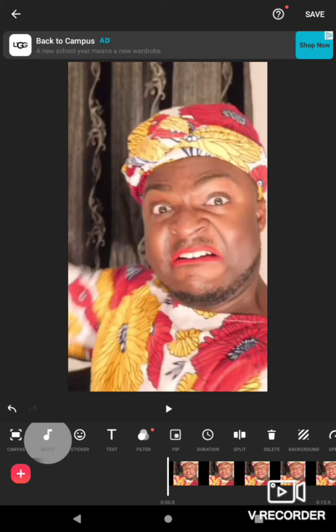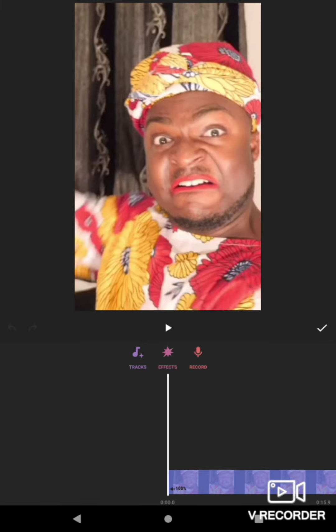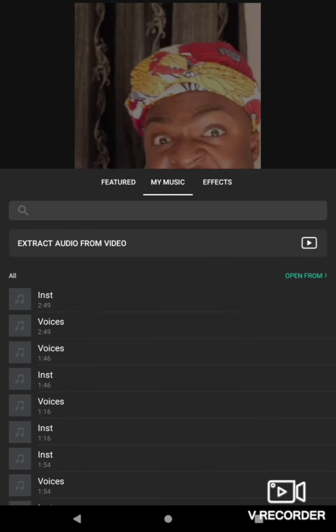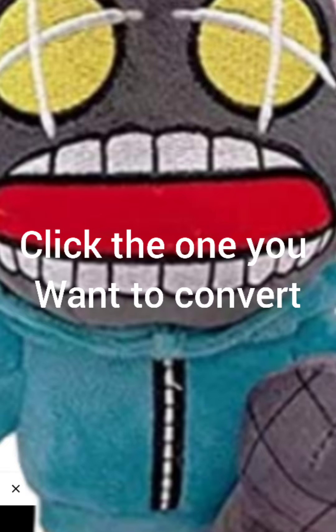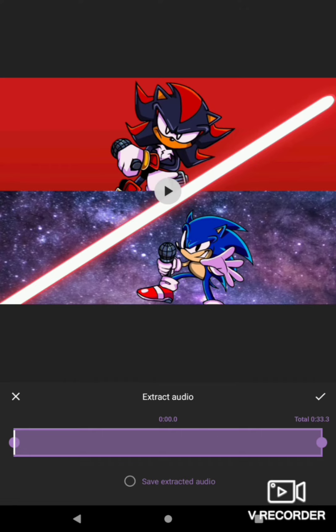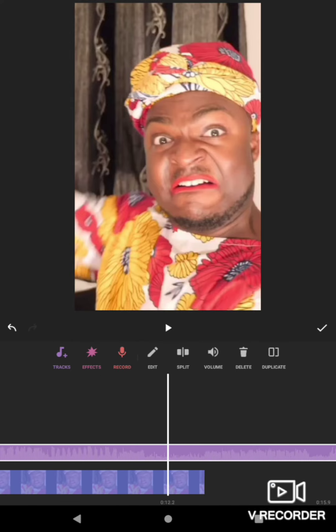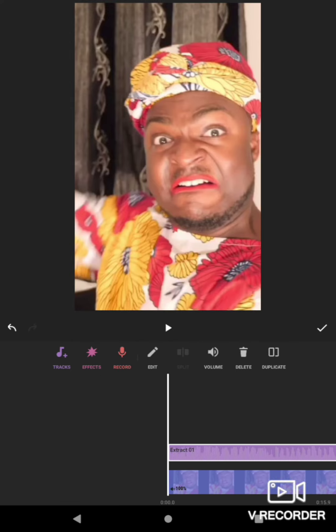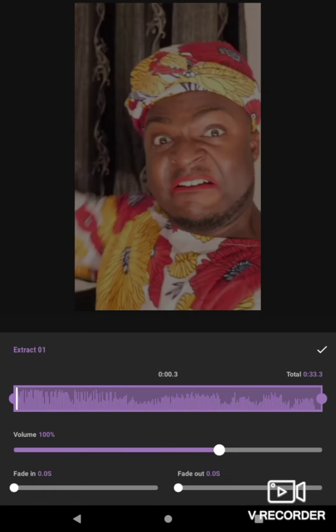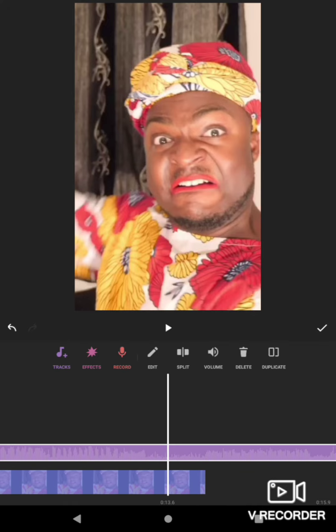Now you want to click Music, then click Effect, go down to My Music, and then click Extract from Audio. Then you're gonna click it and check mark it, and that's it.